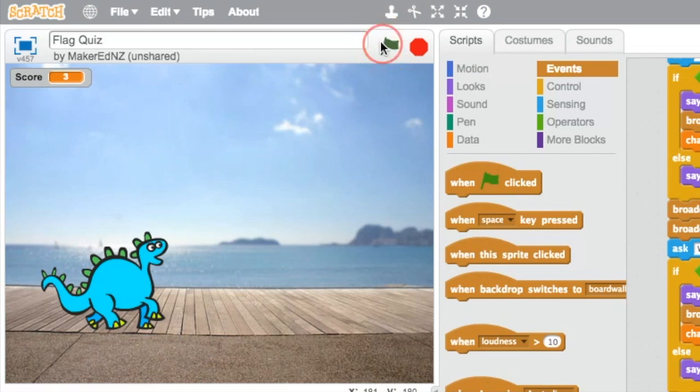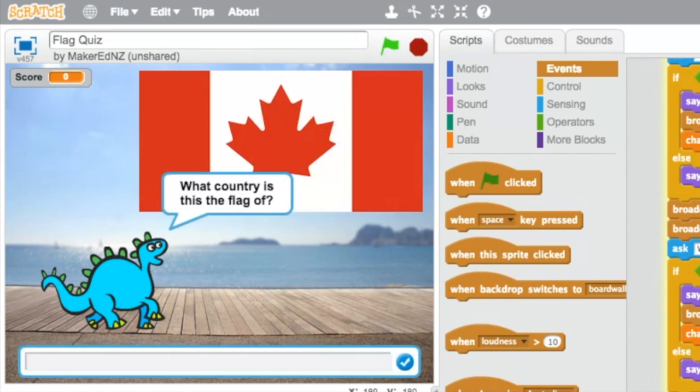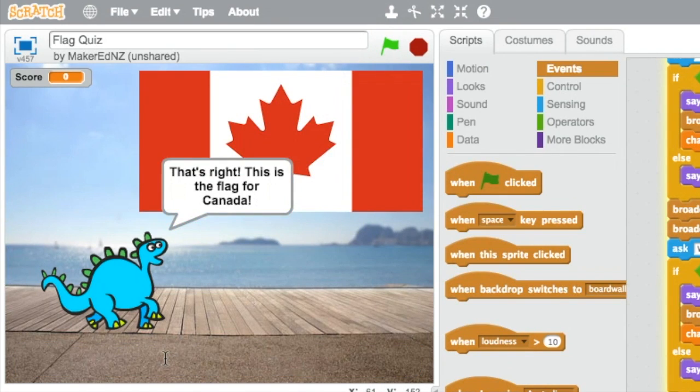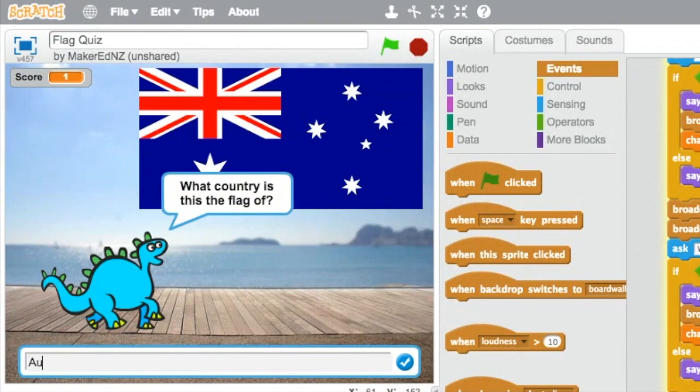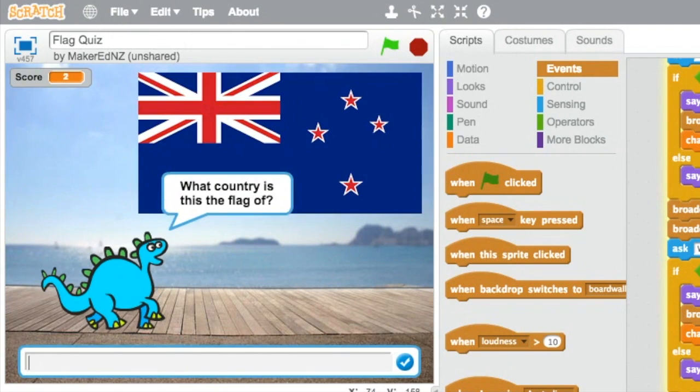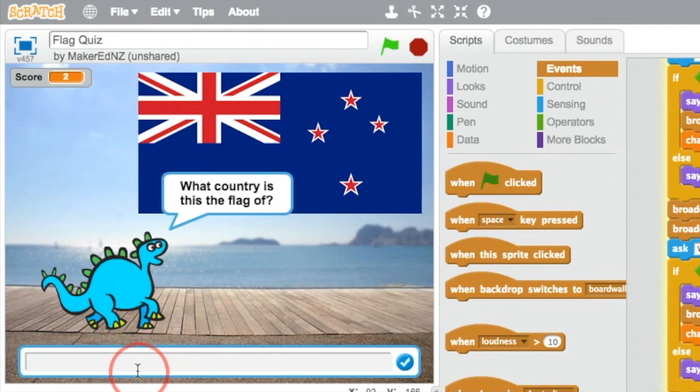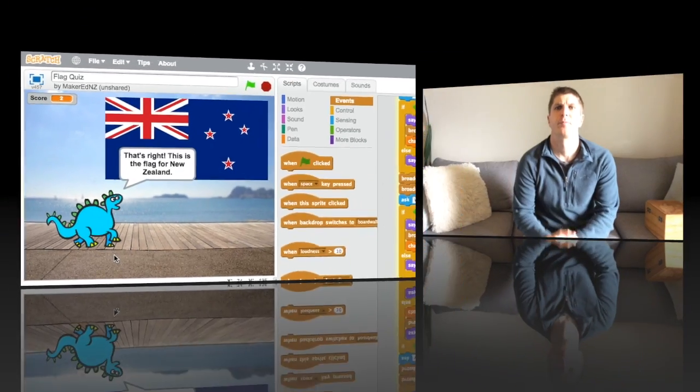And there you have it. Now, when I play the game, it's going to show me some flags. And if I write in the correct answer, you're going to see him jump up and down and put the next country's flag up there. Now it's your turn to add some things to your program if you'd like. Pause the video and have a try.